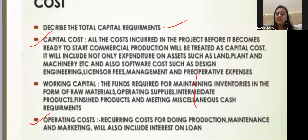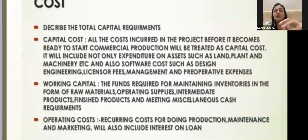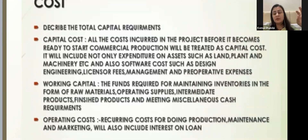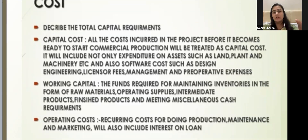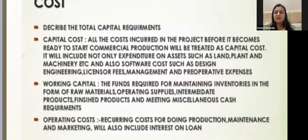You need to decide your capital cost requirement, working capital requirement, and operating costs. Then what should be your source of financing — how much equity from promoters, how much debt capital, and what ratio of debt to equity will you keep. If you have a partnership firm, every partner invests capital. How much loan will be taken, and at what interest rate — all these things need to be decided and mentioned here.